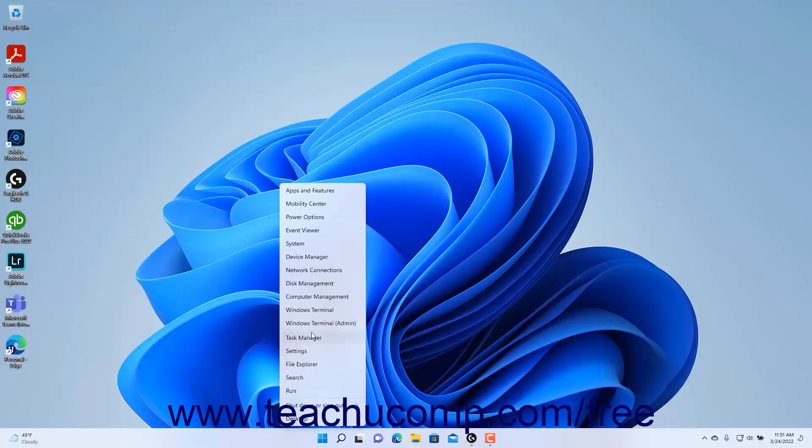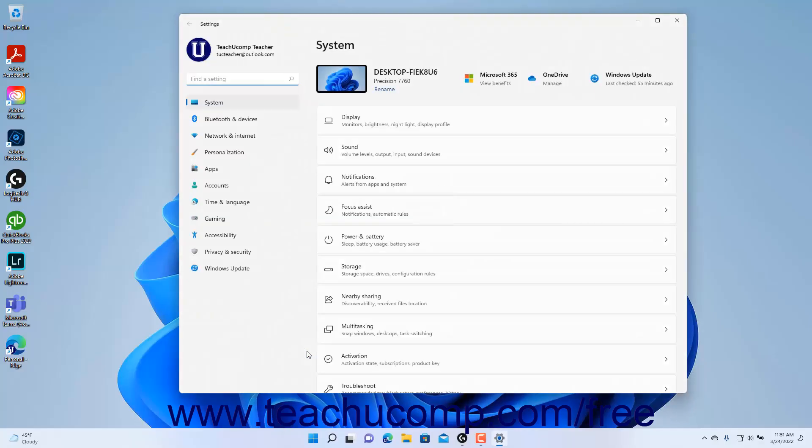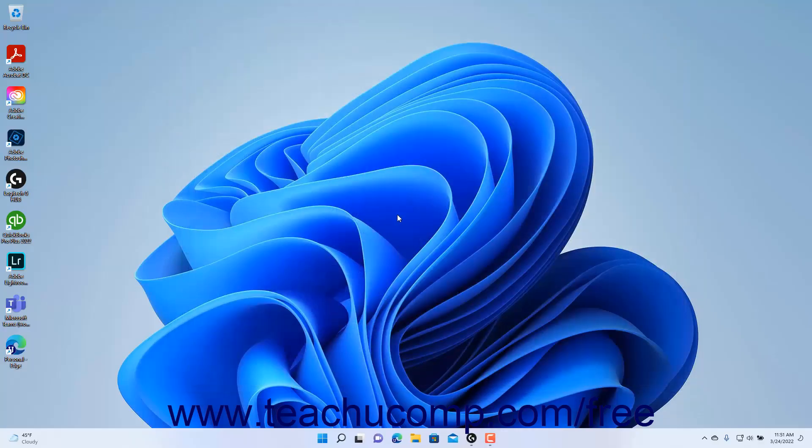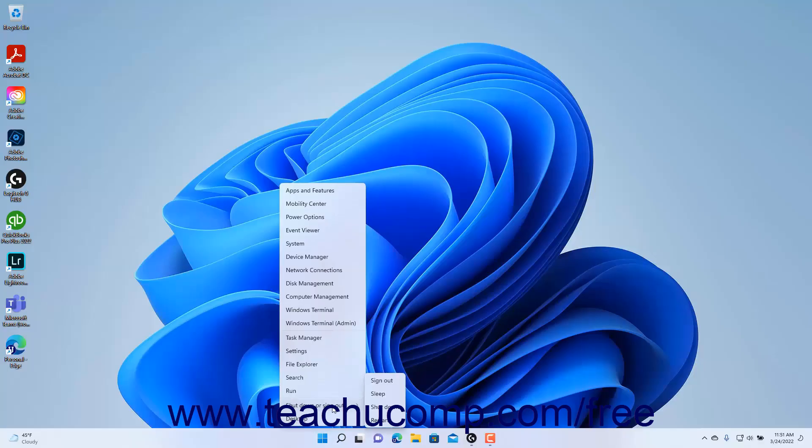To open any of these items, click the desired command in the pop-up menu that appears. A handy shortcut in this menu is the Shut Down or Sign Out command. If you roll your mouse pointer over this command, you will see the options to shut down or sign out of your computer in a side menu that appears. You can then select the desired command to execute in the side menu to quickly sign out of your account or shut down the computer.